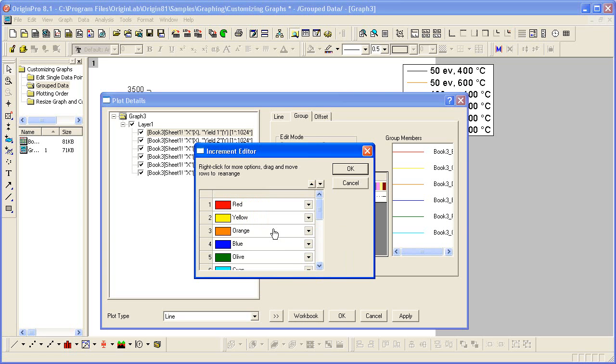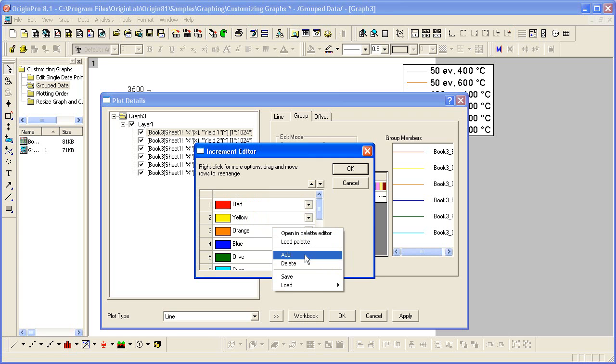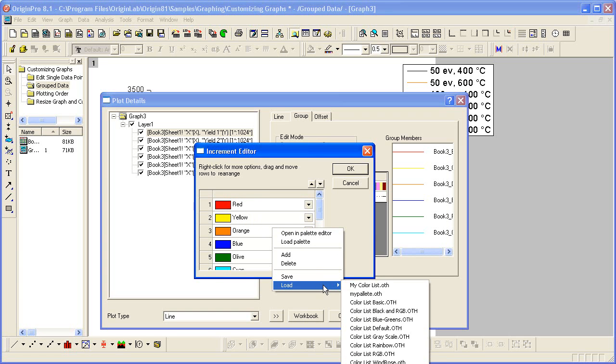And at a later time with a later graph, if I wanted to load this theme, I could right-click here, and in the load list, it will show up as the first theme.